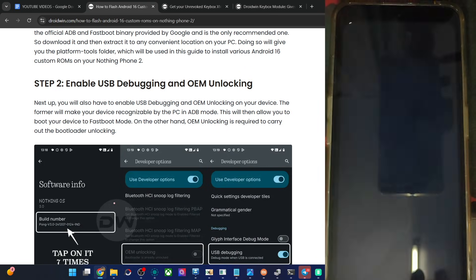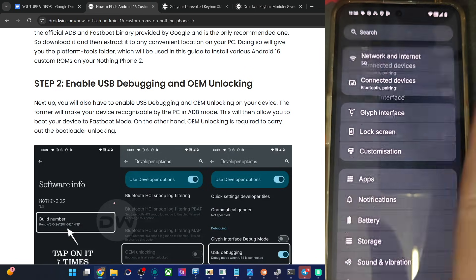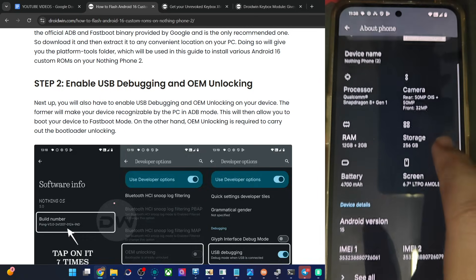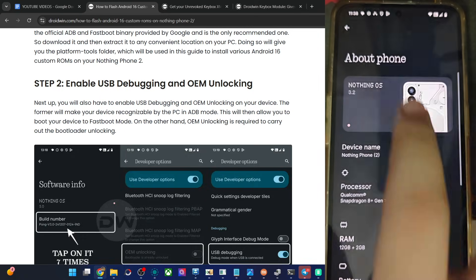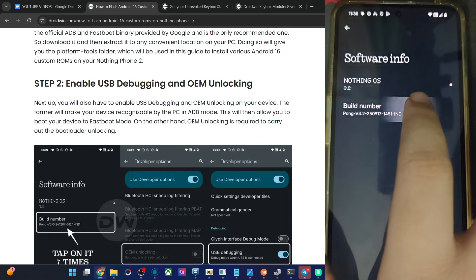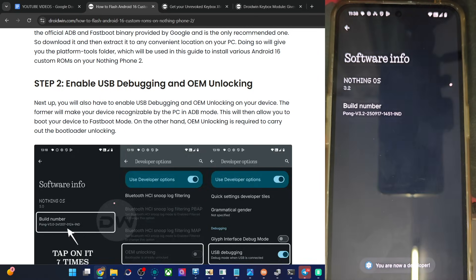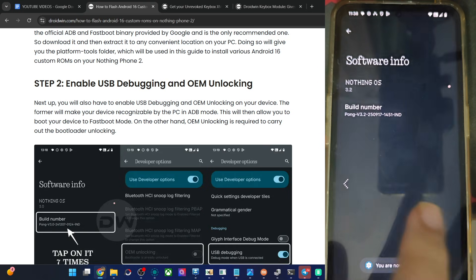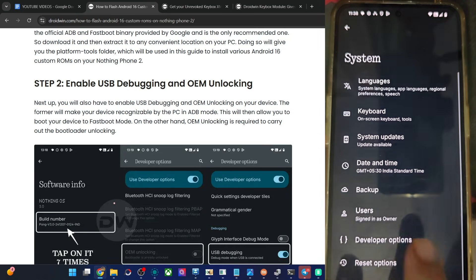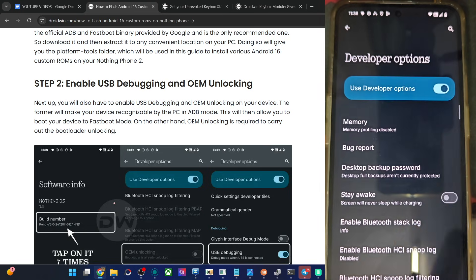For that, go to Settings, then go to About Phone, then over here Nothing OS, and tap on Build Number 7 times — you are now a developer. So now go back, again go back, go to System.